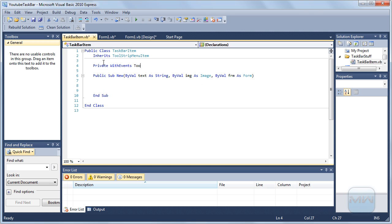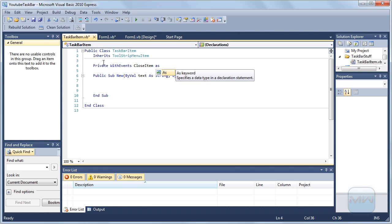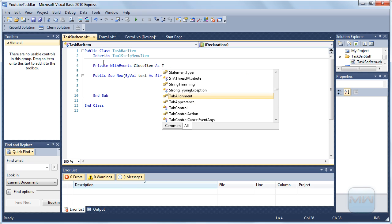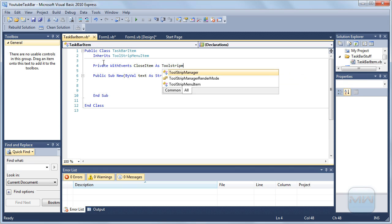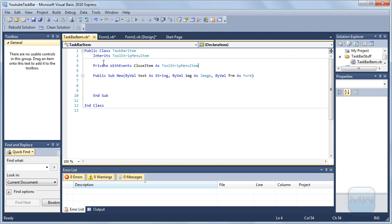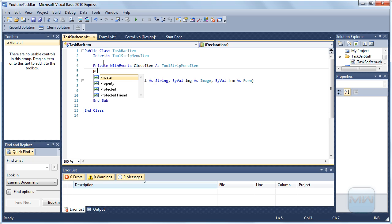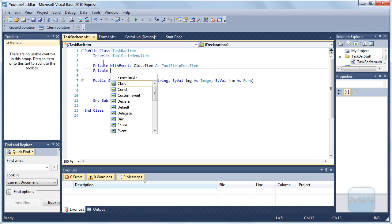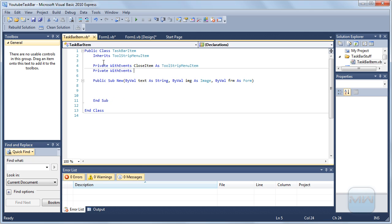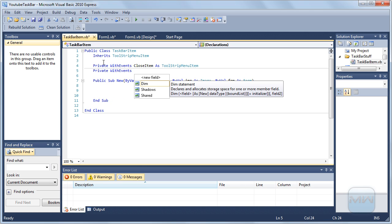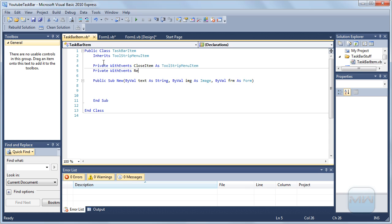Type it. Private with events closeItem as toolstrip menu item. This is an item you can click to close. And again private with events restoreItem.